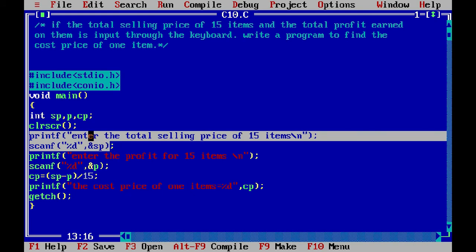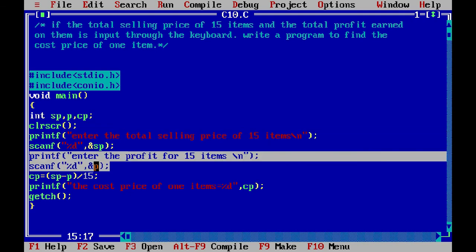We send a message: enter the total selling price of 15 items. The user enters the total selling price, which is stored in the sp variable. Then for the cost price cp, we calculate it as: cp = (sp minus profit) divided by 15. That is the formula we have set.